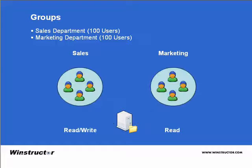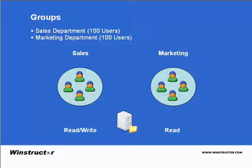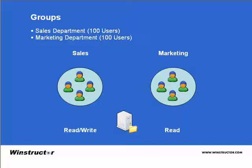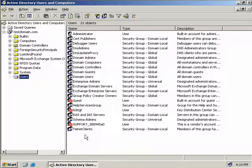Using groups we can simply add each of the sales people into a group called sales. We would then add the marketing users into a different group called marketing and then we just add the permissions to each group to be able to read or read and write to the folder as the case may be.